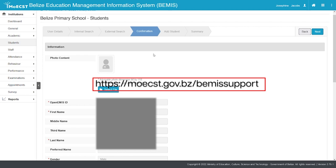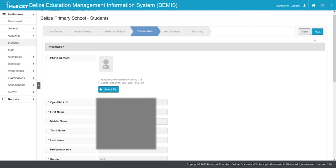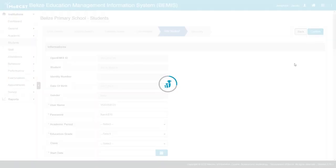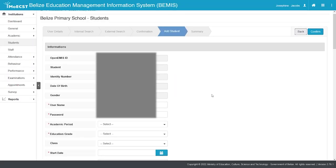Having found the student in the confirmation stage, click Next. Do not modify the username or password for the student.